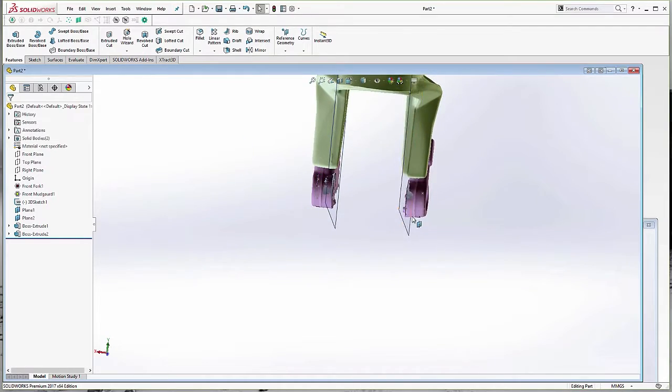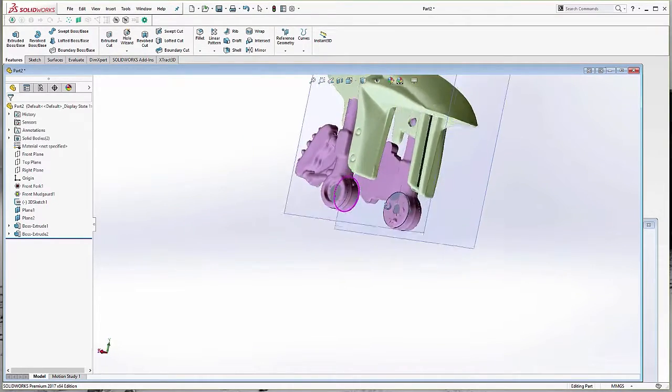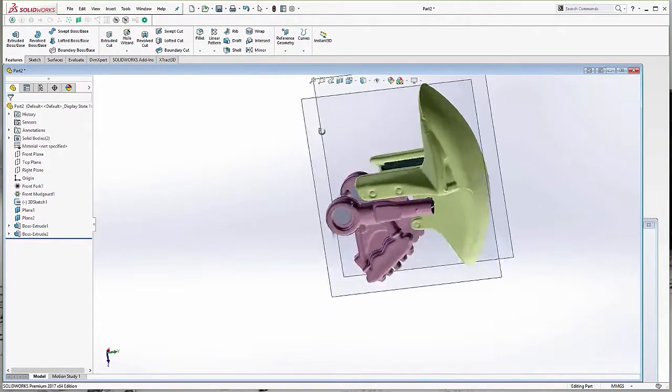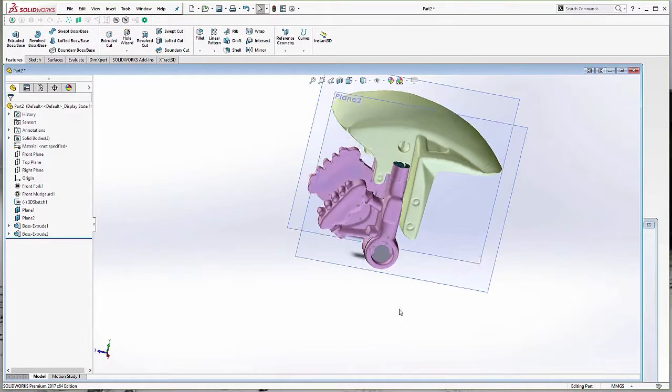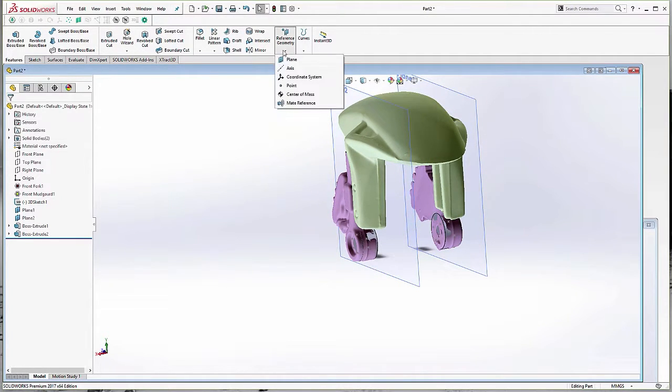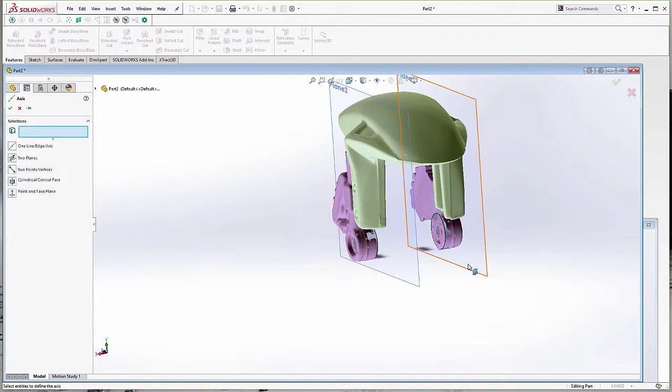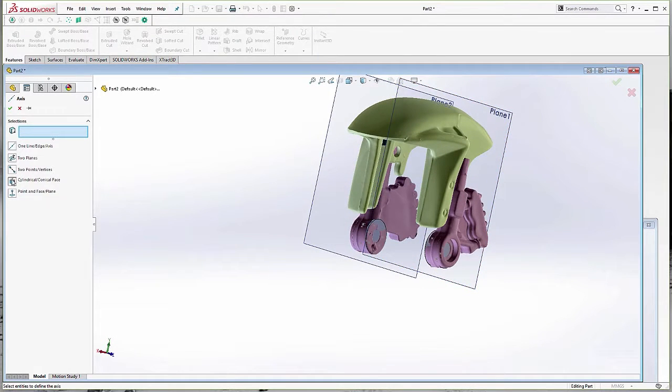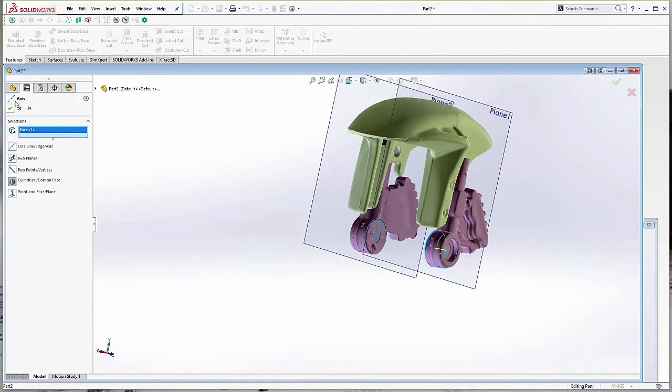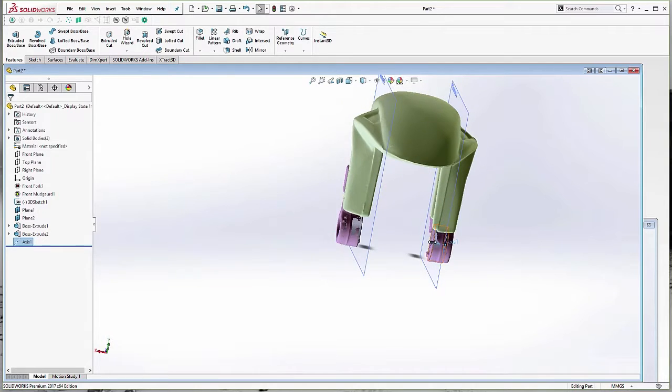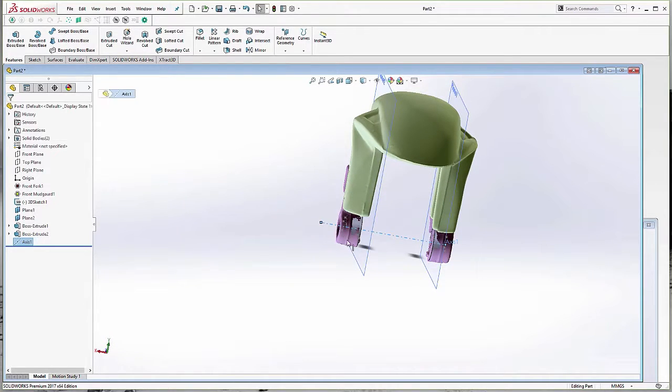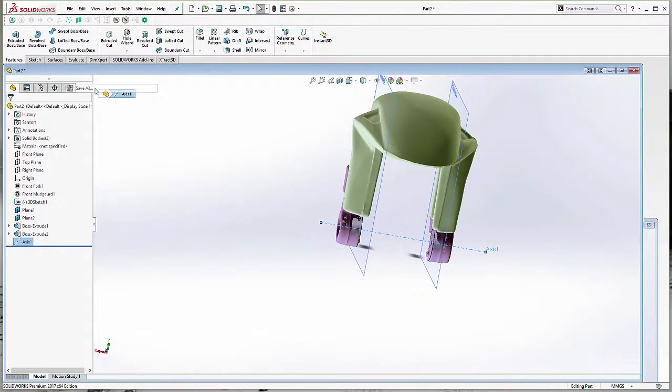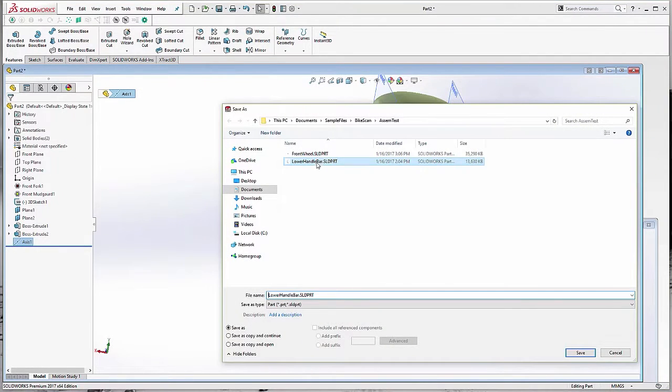So I have the two sides now created. And I'll also create a center axis using one of these as well. Great. So now we'll save this as the lower handlebar.